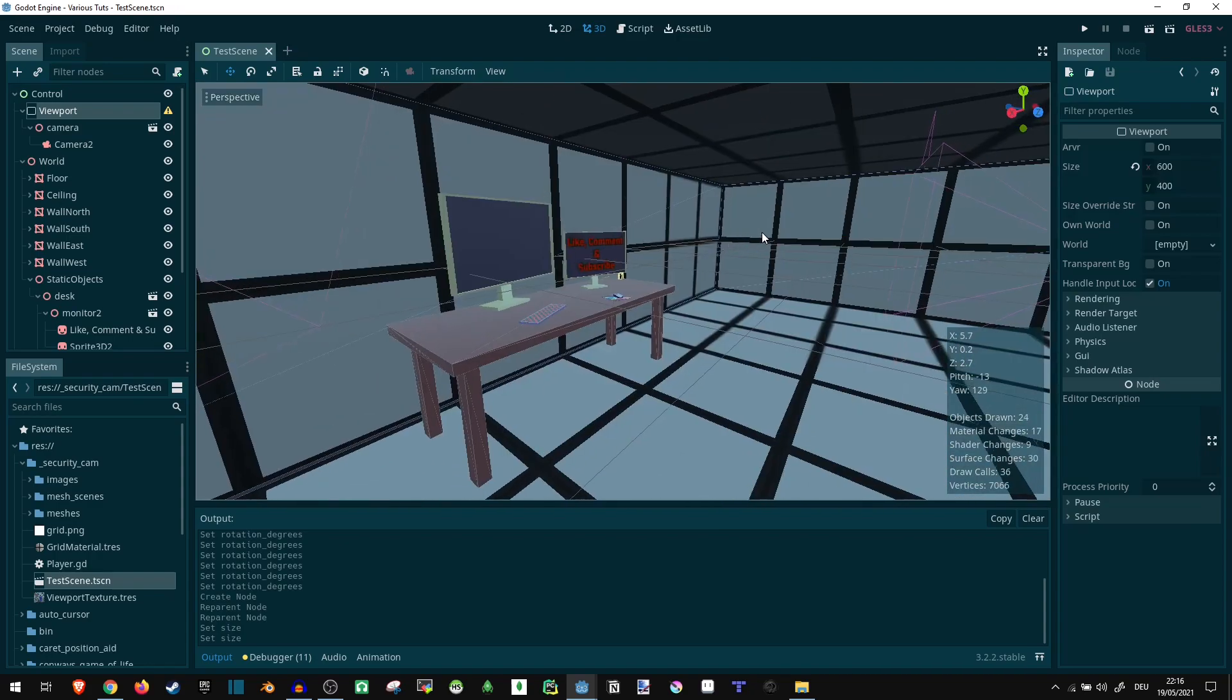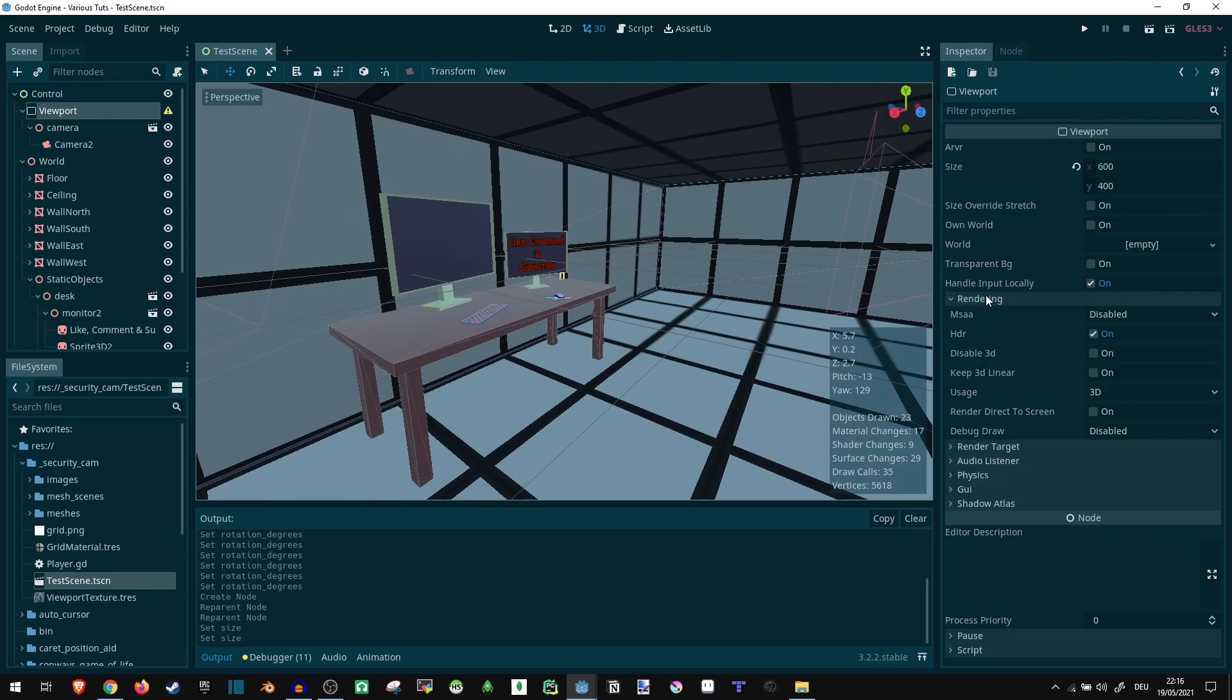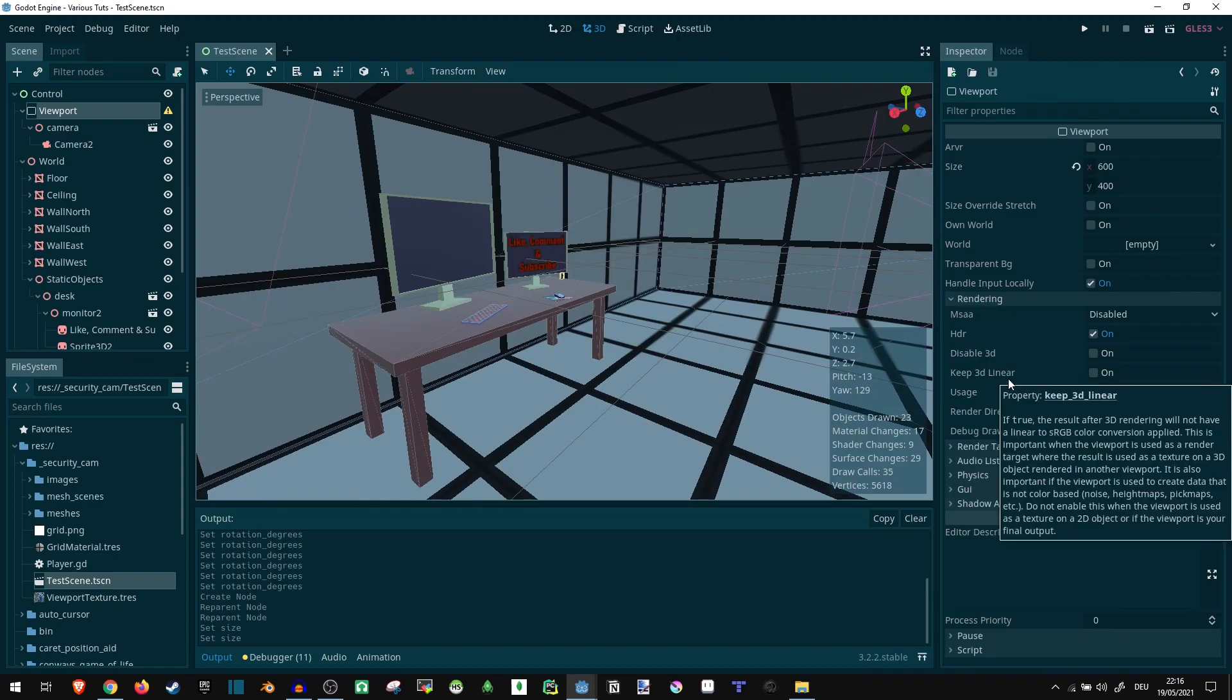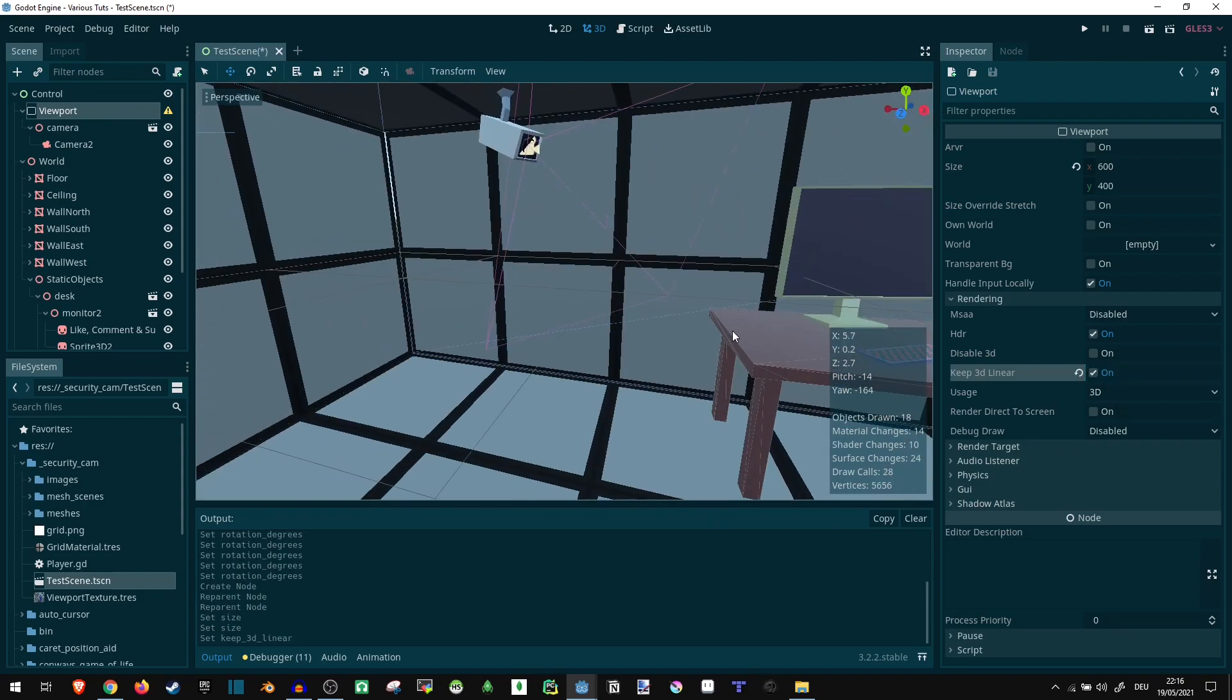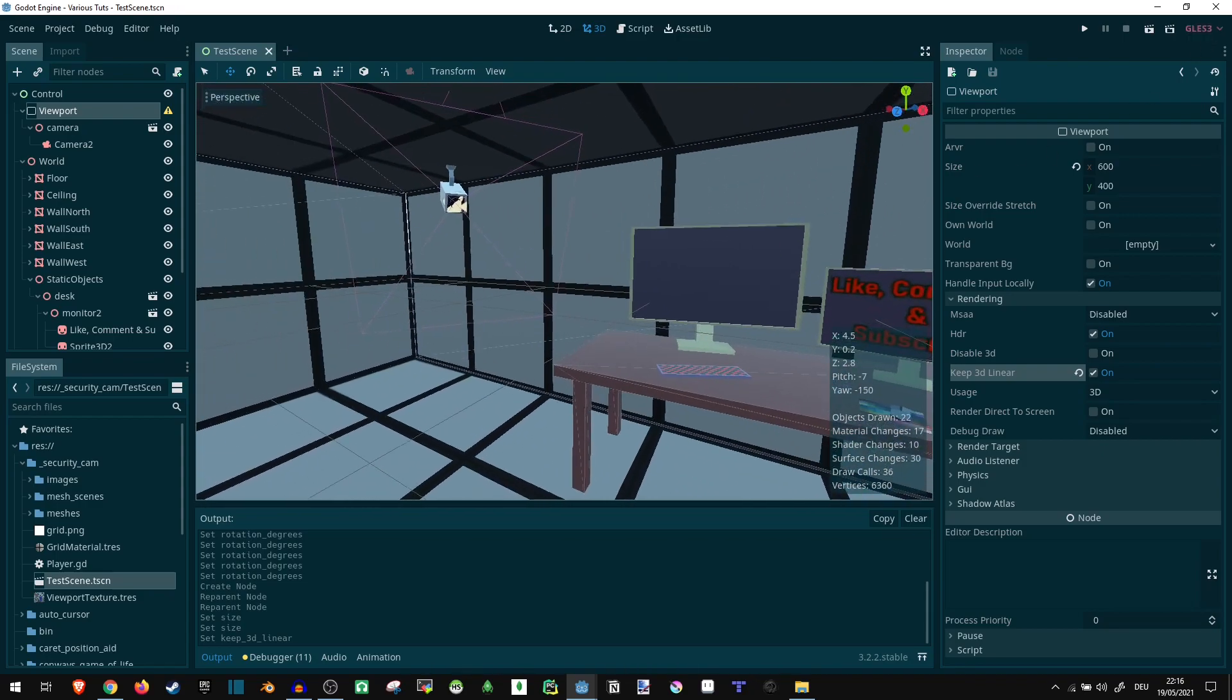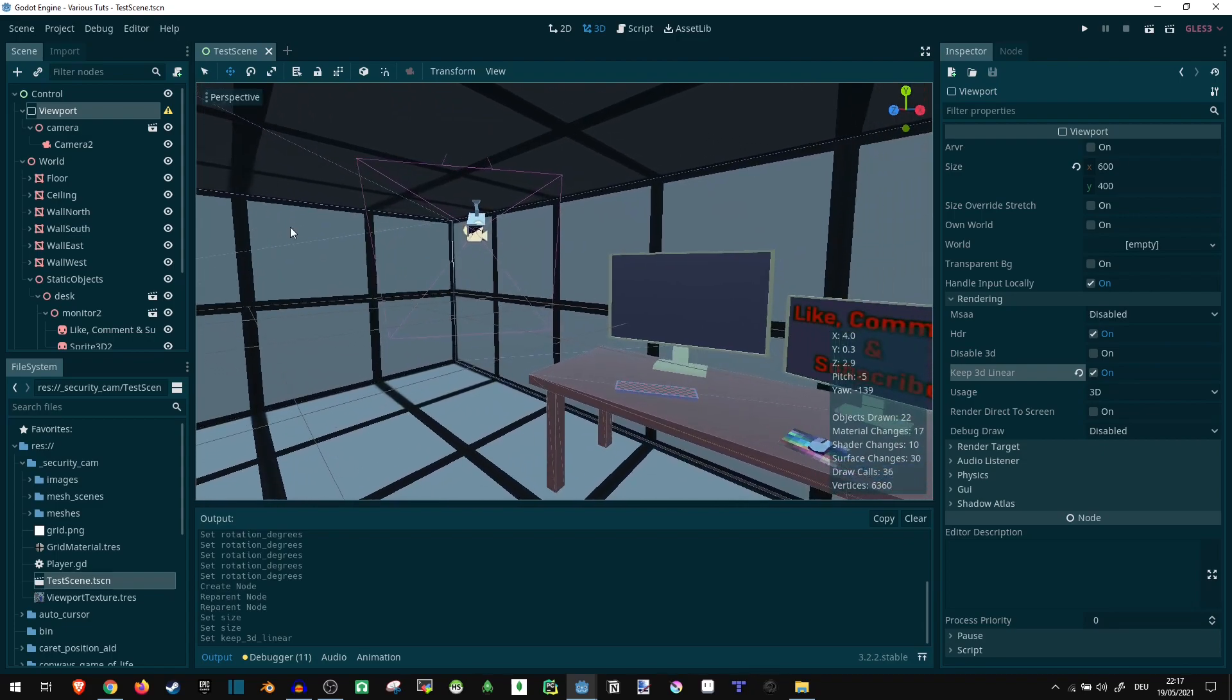Now, one more detail. Since we are working in a 3D environment with GLES 3 active here right now, we want to make sure that our viewport is rendered using Linear Coloring. Basically, here under the Rendering tab, we want to go on Keep 3D Linear. If we don't do that, the colors are going to be all greyed out on the screen later. Doesn't look very nice. So, let's activate this, and it should be fine. Now, I do believe on GLES 2 you don't have to do that, but I'm using the newer version, so that's what I'm going with.